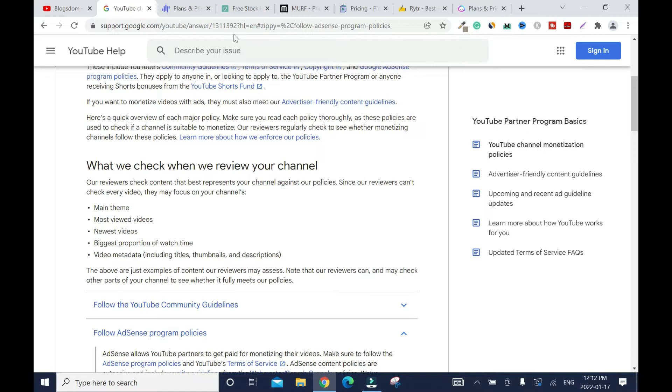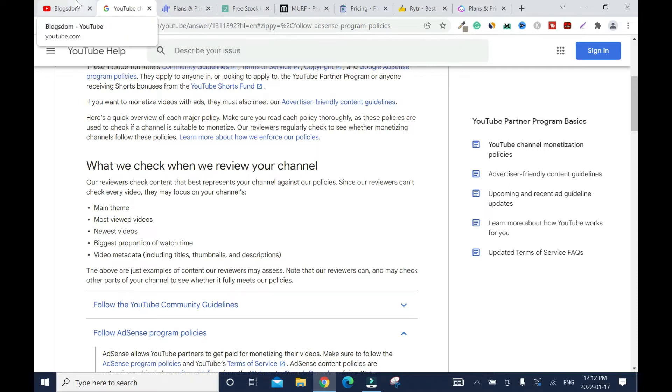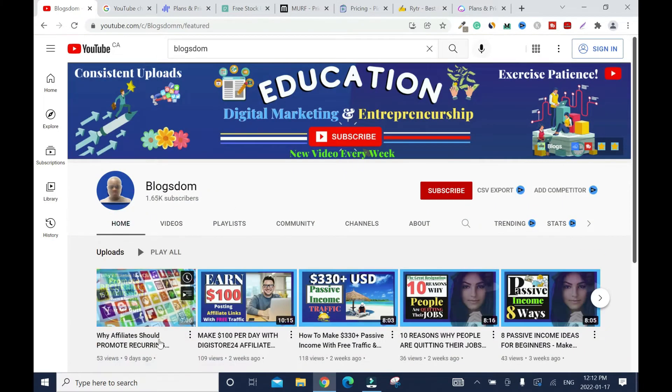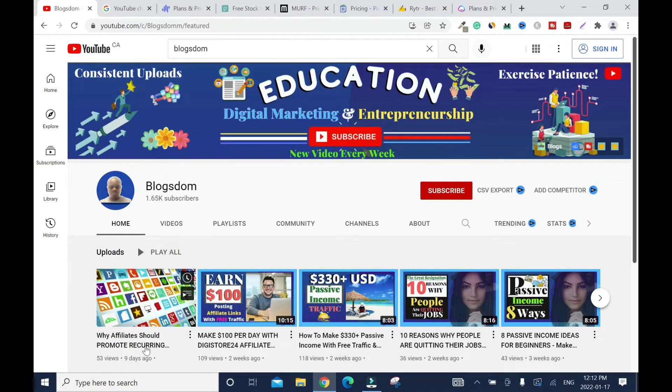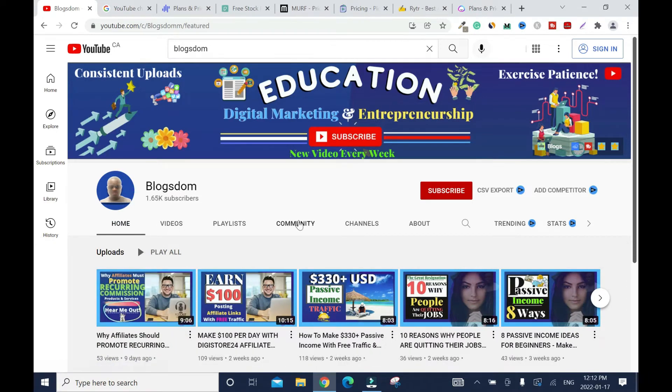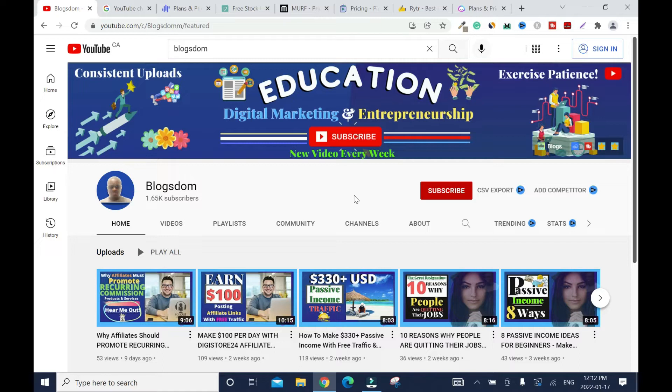And your newest video. So when they check my newest video, let me go back. Why affiliates should promote recurring commission product and services. Alright? So you can tell it's still about digital marketing and entrepreneurship. So I'm not deceiving my viewers. So YouTube reviewers come here to review my channel. They know that everything is in alignment.